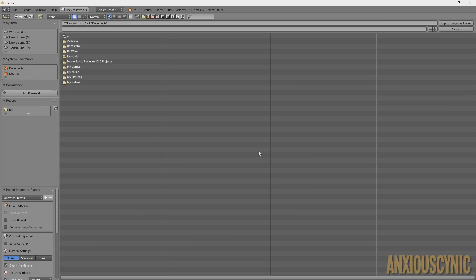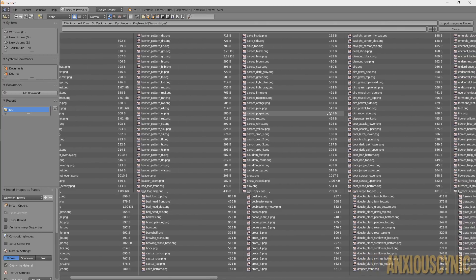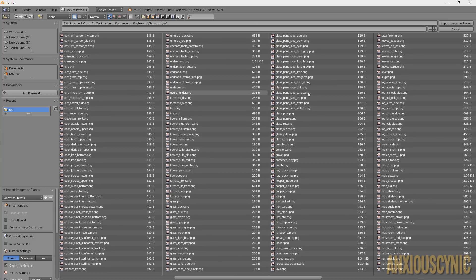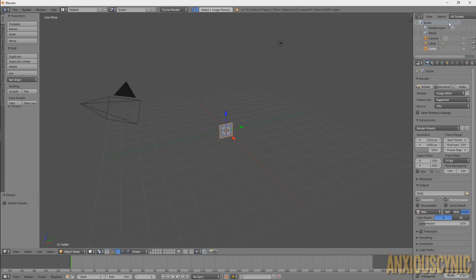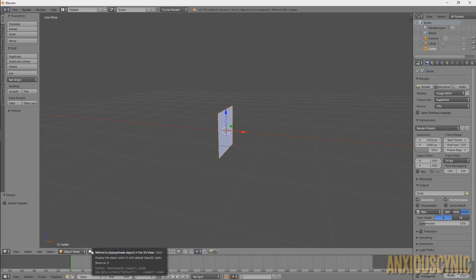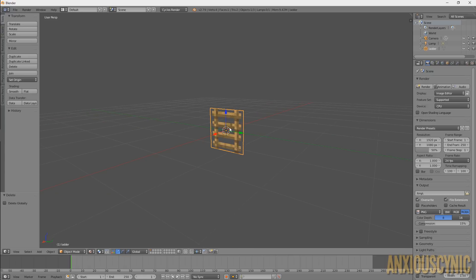Navigate to where you have some Minecraft textures and import one. I've gone to where I have Minecraft textures and we're going to find something as an example — something somewhat universal, maybe a ladder. We'll try a ladder. Import that, and as you'll see we get this plain-looking thing. Go down here and change our viewport shading to Material, and there you go — you can see that ladder right there.